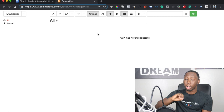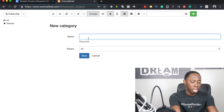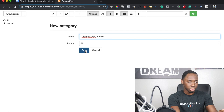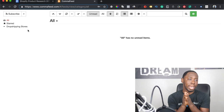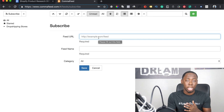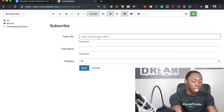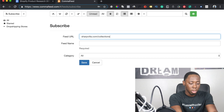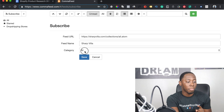Once inside Comma Feed, you click the menu and select New Category, then type in 'Drop Shipping Stores' and hit save. Now you have your category set up. To add a store, you hit the Subscribe button and type in any dropshipping store URL you come across. The format you use is the store URL followed by /collections/all.atom — for example, sharpvilla.com/collections/all.atom. Then select 'Drop Shipping Stores' as the category and hit save.